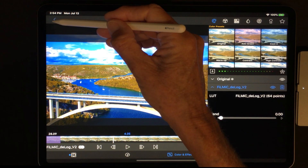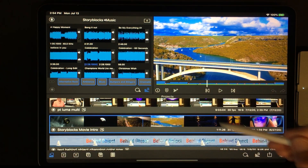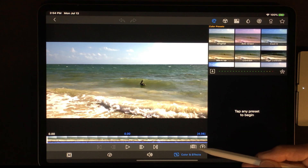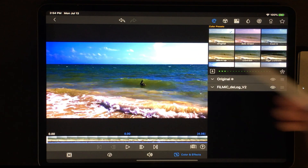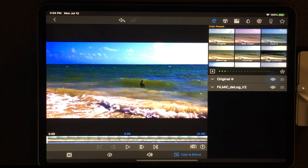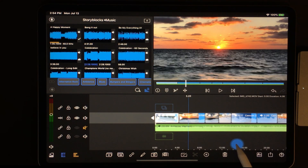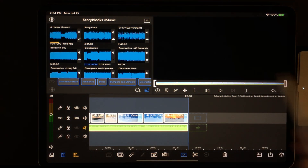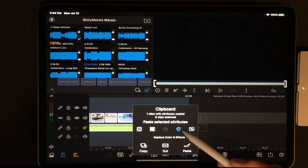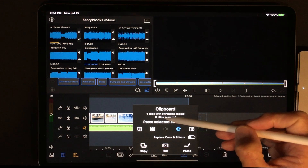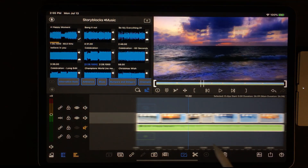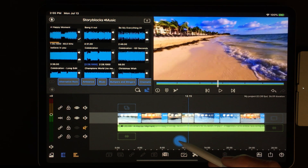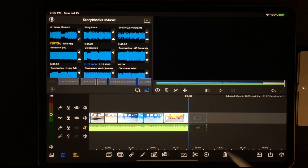I'll copy that color setting and come to another project. I'll click on the first video and paste it — look at the difference in color that made! Now I want to add that to the entire video. I'll click the selector tool, select everything, and come to Paste. Notice the message: 'one clip with attributes copied, eight clips selected.' I'll paste it and now those attributes have been added to the entire video.